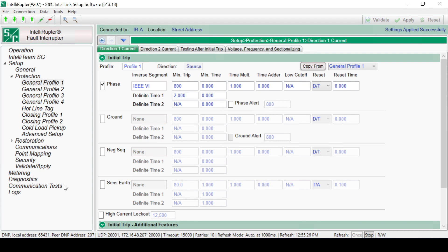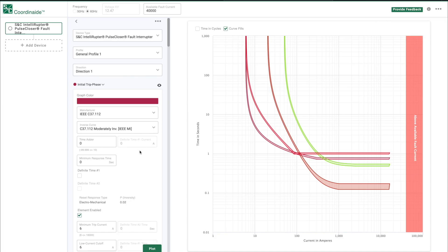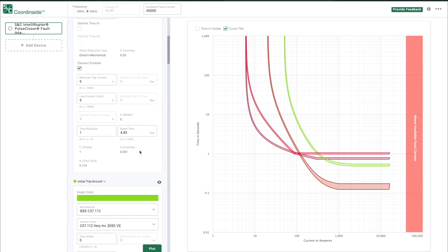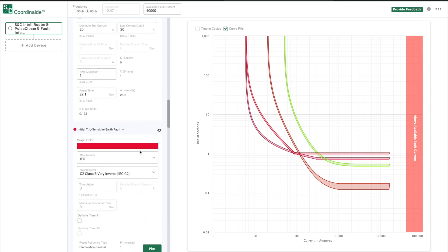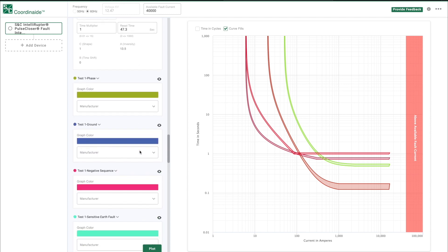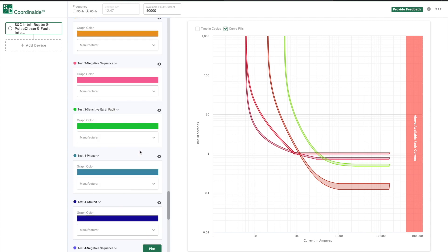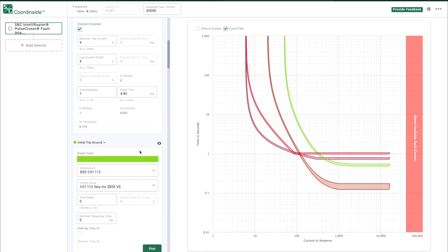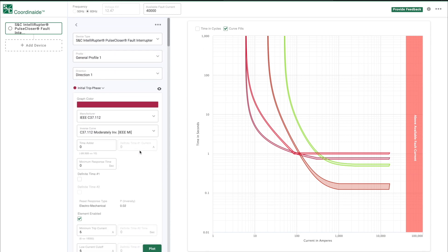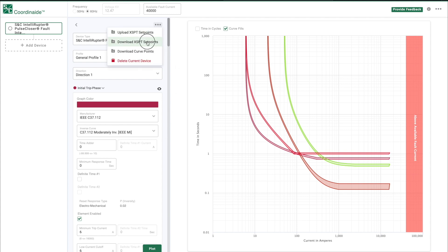In this video, we'll configure a general profile. In addition to IntelliLink setup software, software for S&C's Coordinate, the S&C Protection and Coordination Assistant, can be used to configure the curves along with a visual curve display and can even save curve settings to later upload to an Intelliruptor Pulse Closer Fault Interrupter control. This software can be found by searching Coordinate at S&C.com.